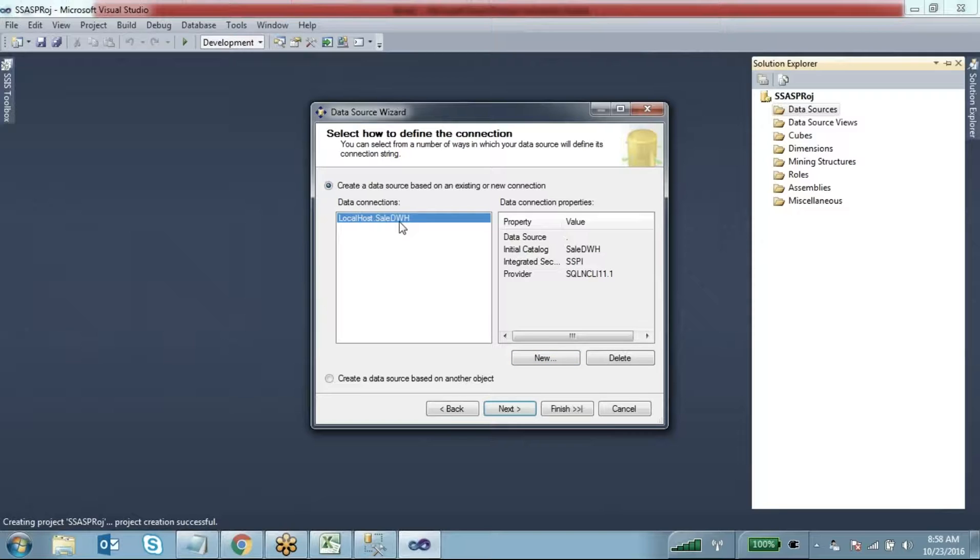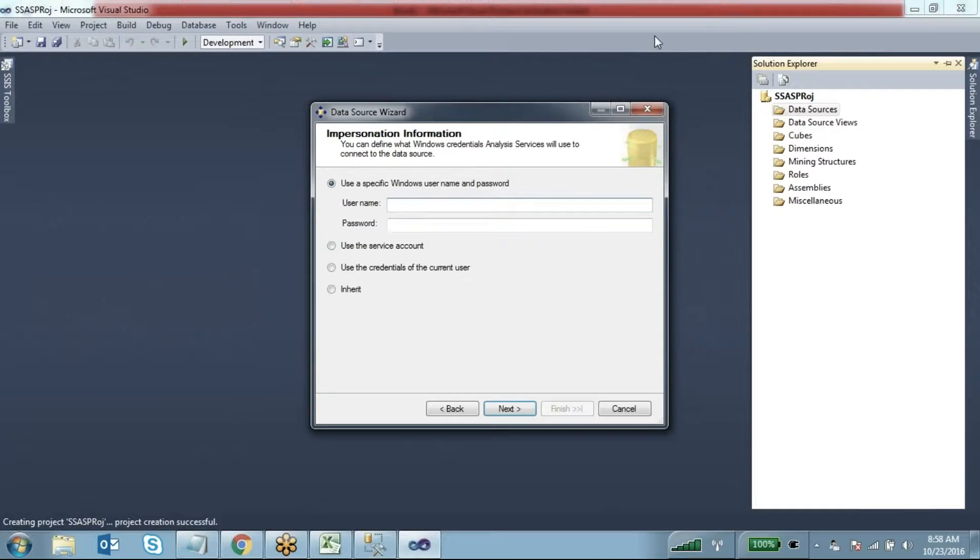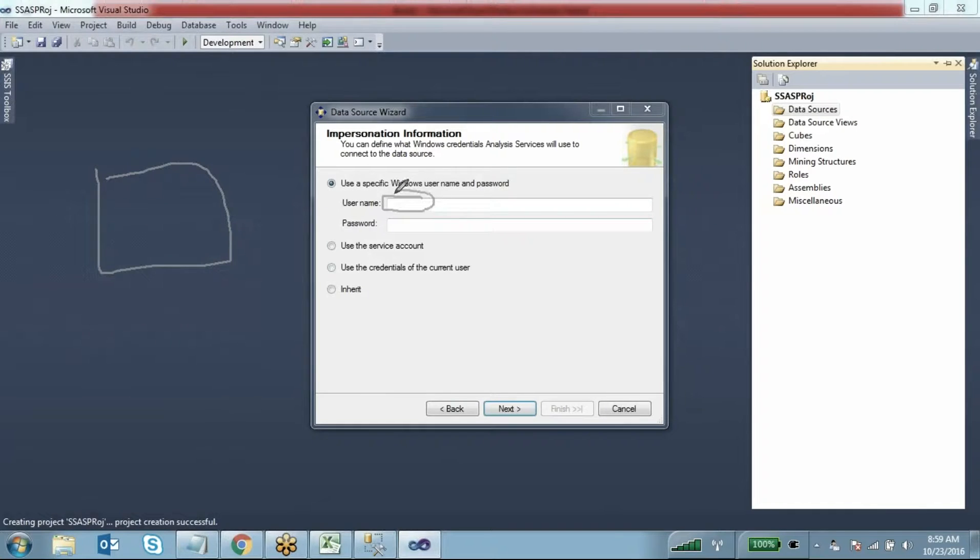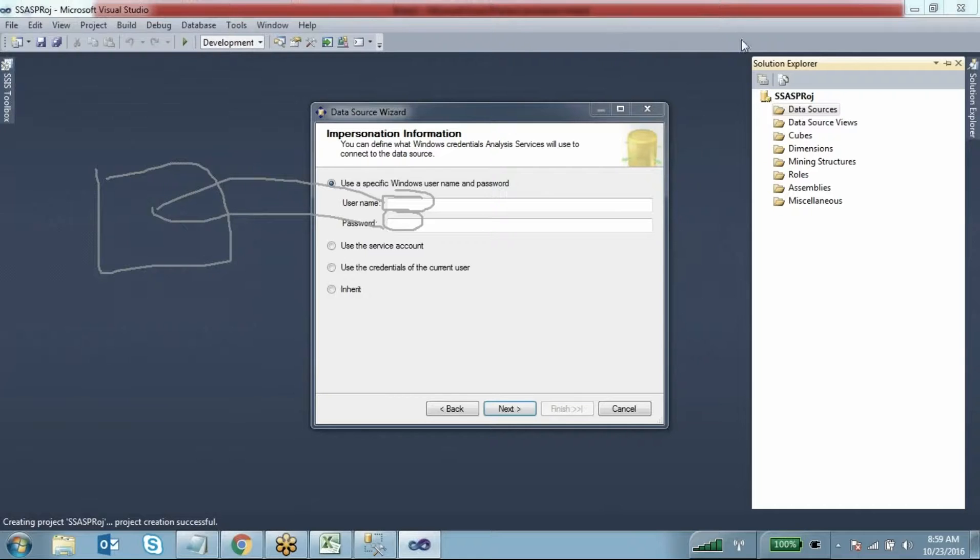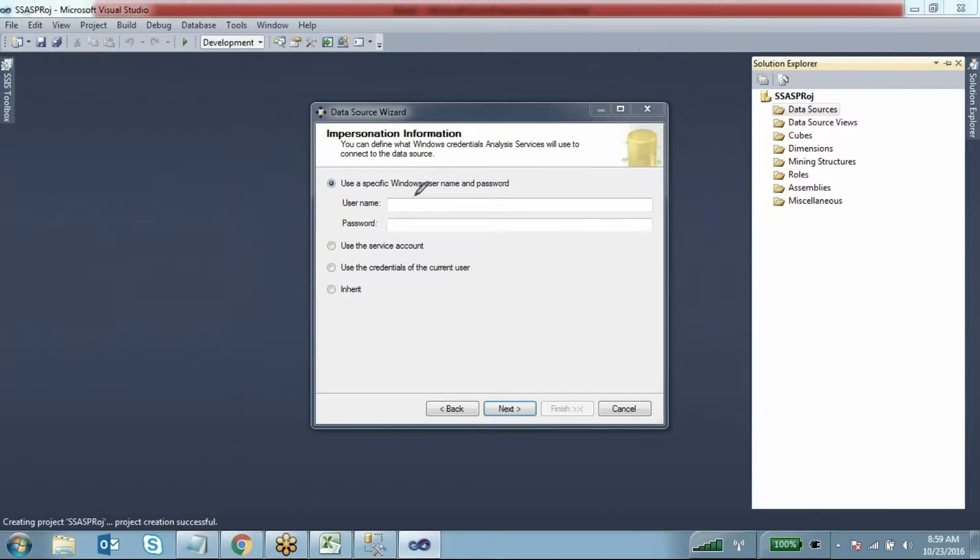Click Next. The username and password you specify here should have access on your data source. For example, your data source is any database in SQL Server or whatever, but the account you specify - the username and password - should have access on that particular database, read access.